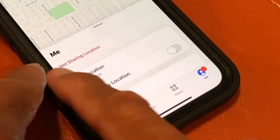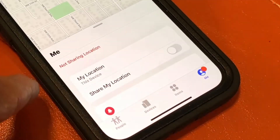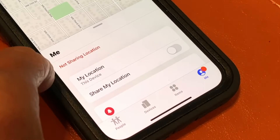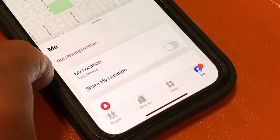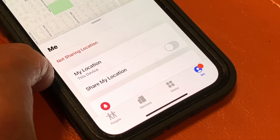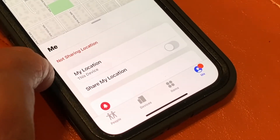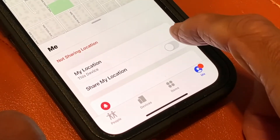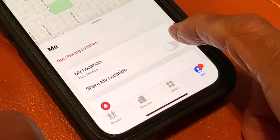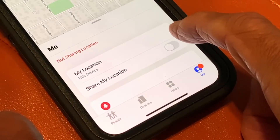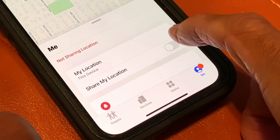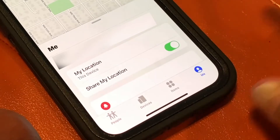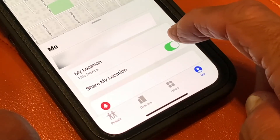Now I'm not sharing it, so anybody who has me on their Find My won't be able to find me. Now if I want to go back and allow them to do that, I just click that again, and then my address pops up again.